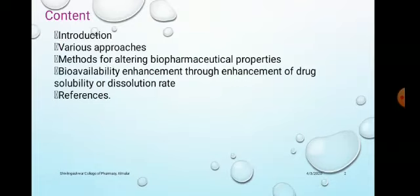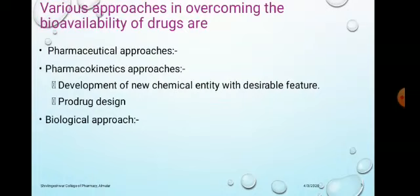In this lecture we will discuss about methods for enhancement of bioavailability, which includes the following contents: introduction, various approaches, methods for altering biopharmaceutical properties, bioavailability enhancement through enhancement of drug solubility or dissolution rate, and references.